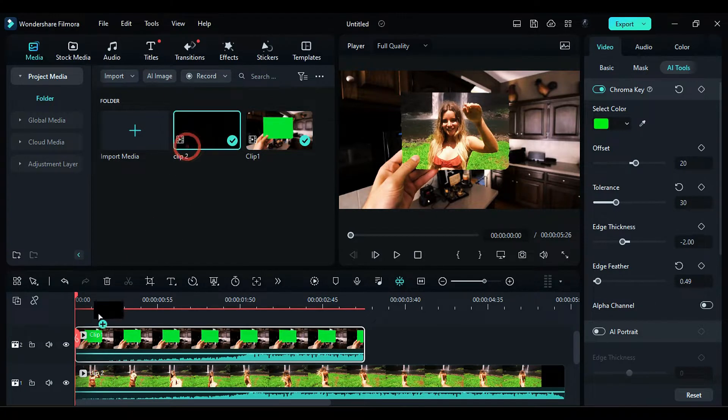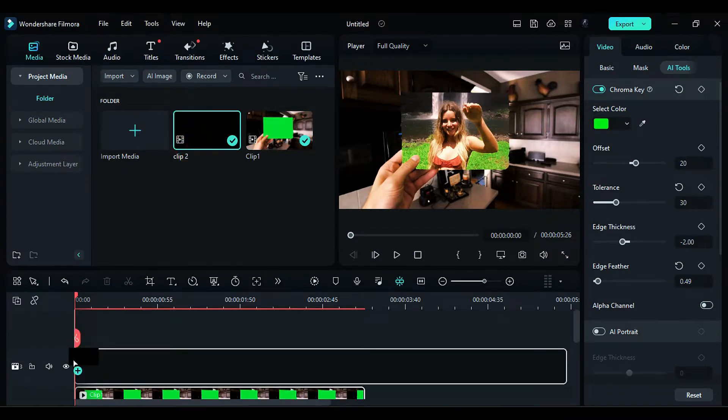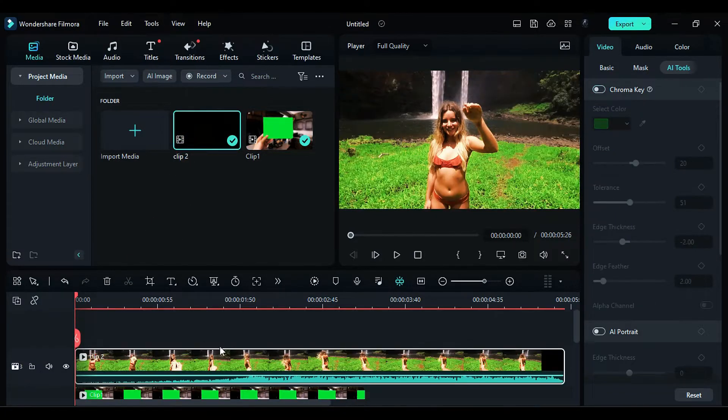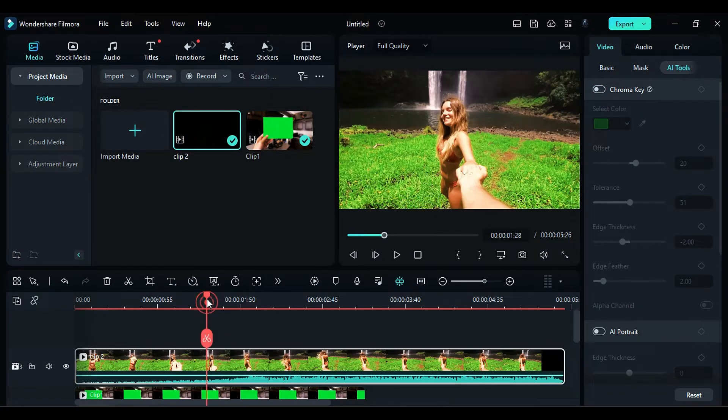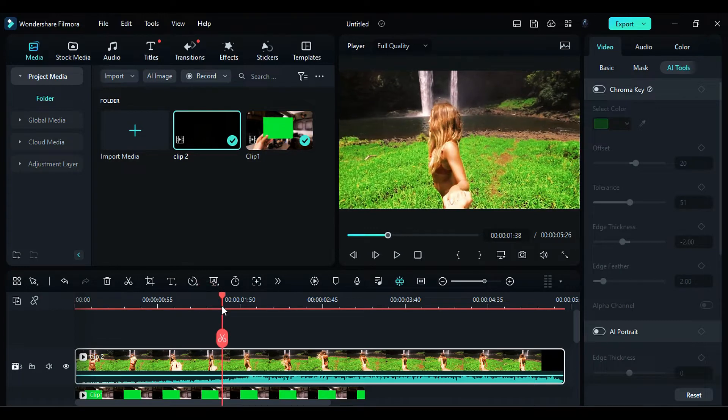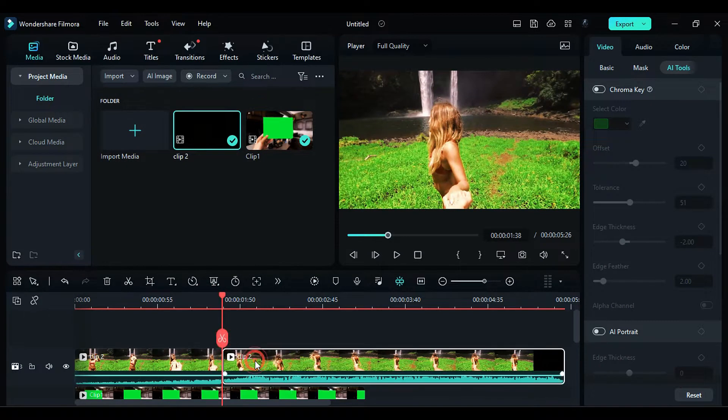Afterwards, drop your main footage again on Track 3. Split it at the point where you want the transition to end and delete the remaining portion.